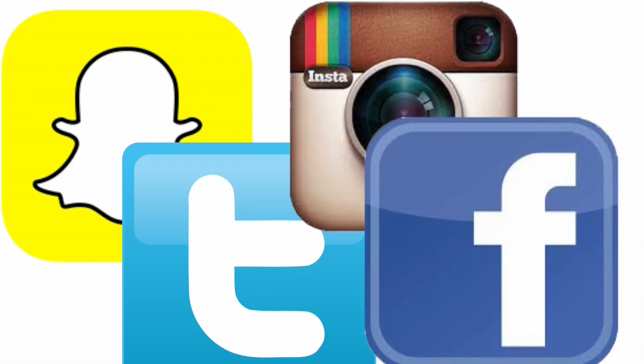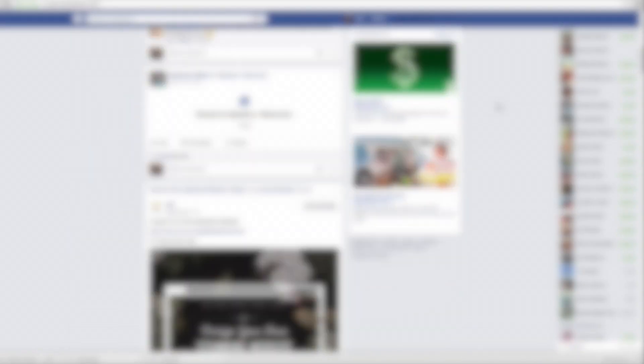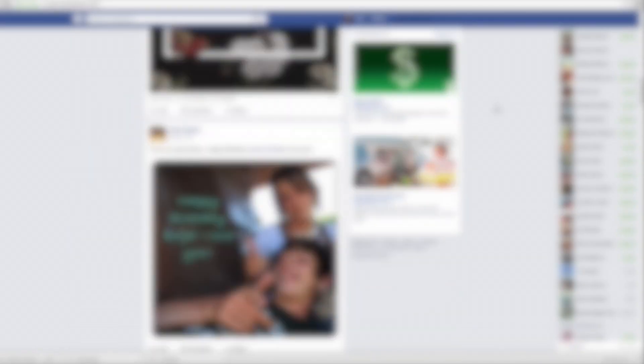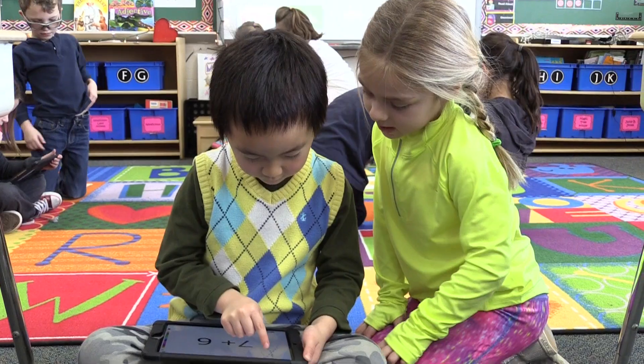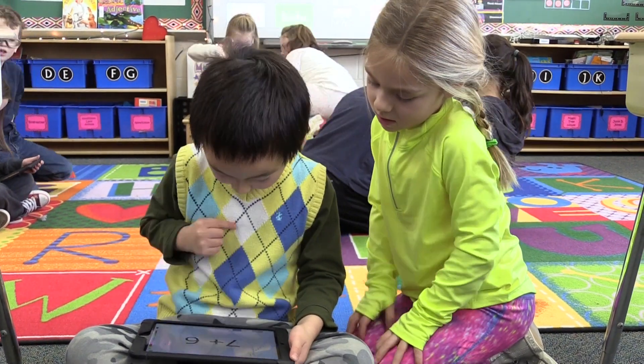Let's talk a little bit more about your digital footprint and the idea that anything you do online leaves a trail and follows you. The next time you are posting something on any social media or submitting something for a class, consider just how far the internet reaches. Whether you make a comment or post a picture online, it stays in the digital world.